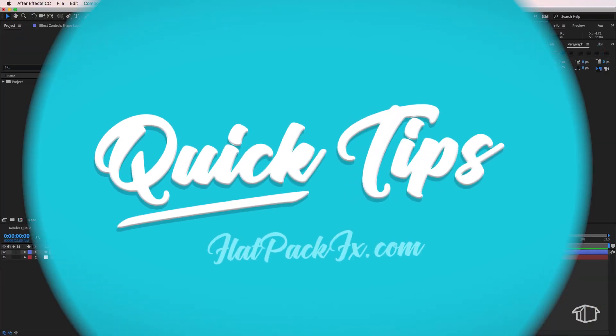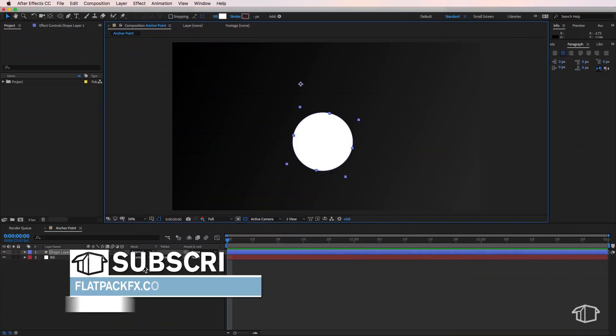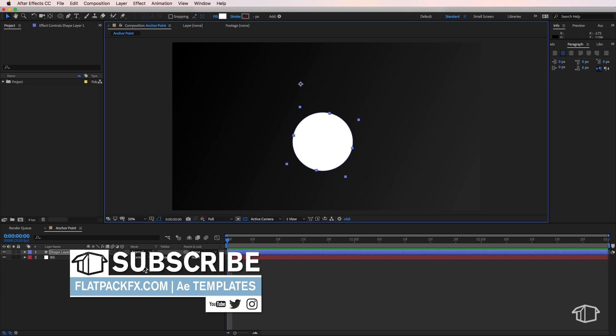Hey guys it's Flatpack FX here and in this video I'm going to give you some quick tips about the anchor point.